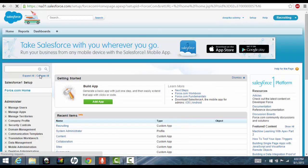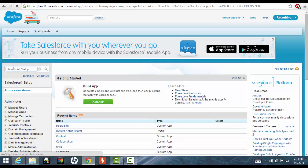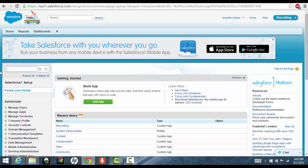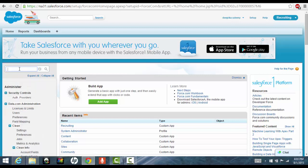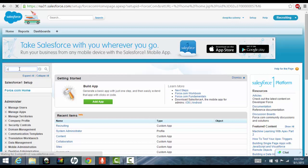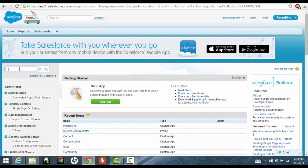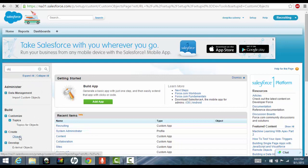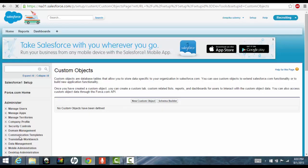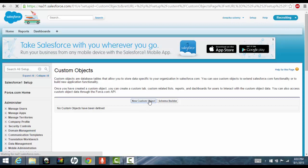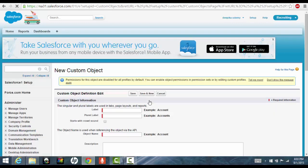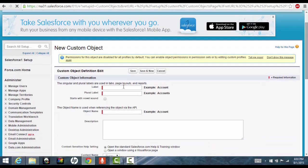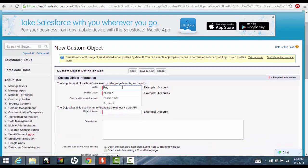The first object that we want to create is the position. So you can always write it here if you want. You can say objects here. And then click on create and new custom object. Now in this new custom object, the name of my object is position.